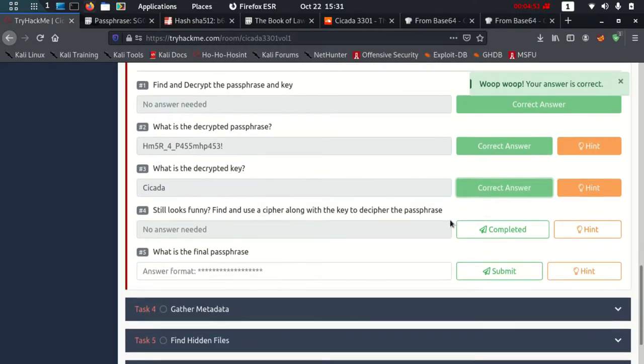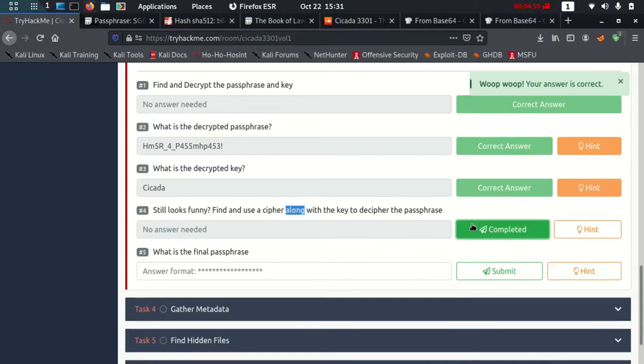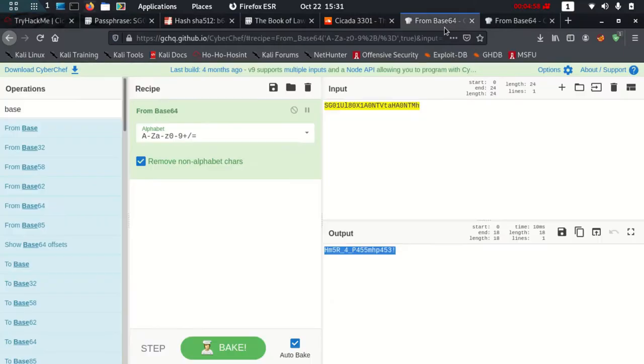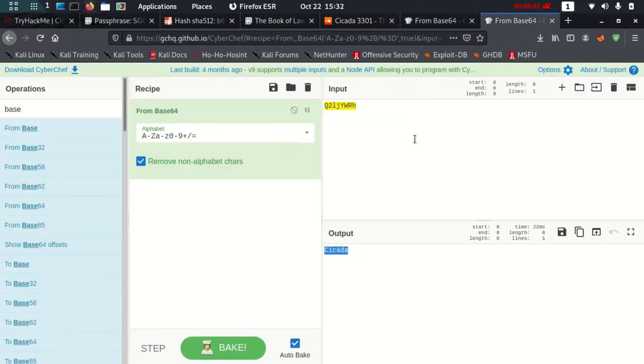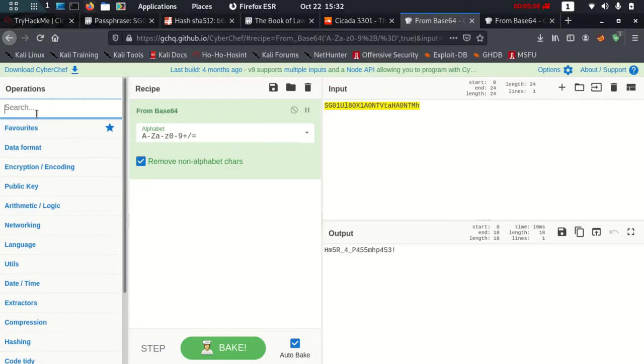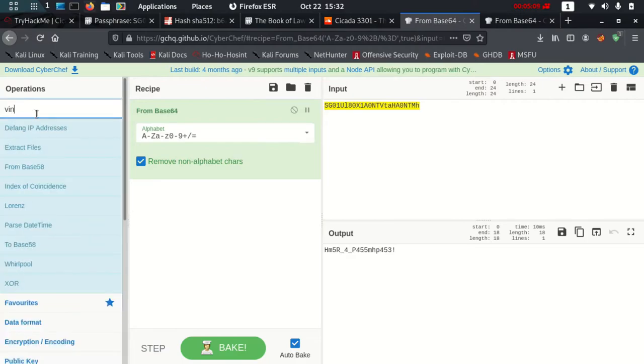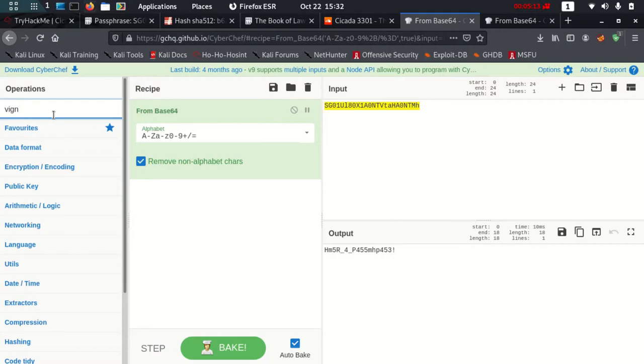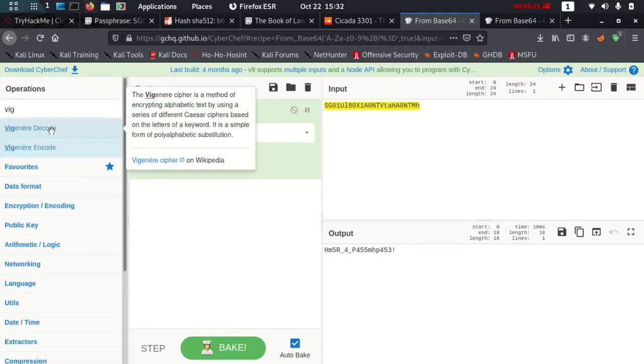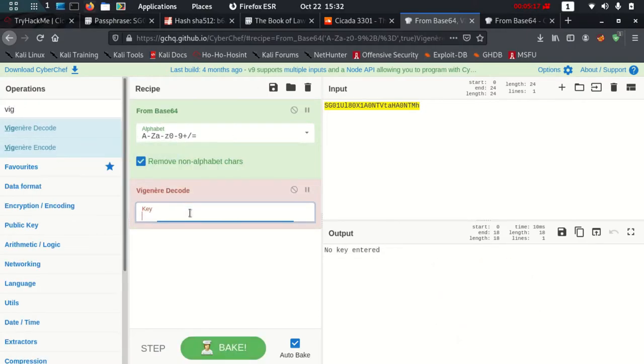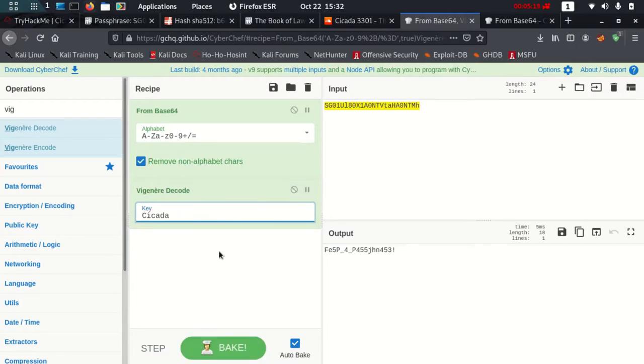Now you need to use a cipher along with key to decipher the passphrase. Over here I need to decipher this more with the help of this key Cicada. I'm going to use Vigenère. I'm going to use this decode and I'm going to type this key, and it should give me a passphrase logically.